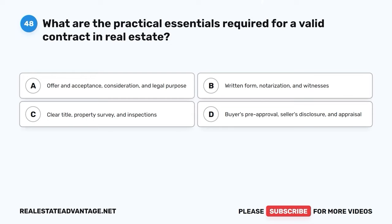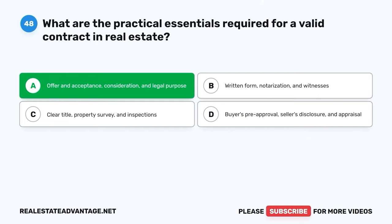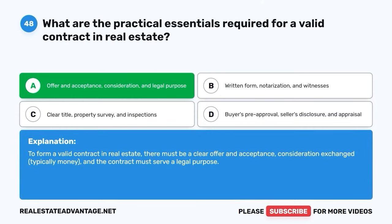Question 48. What are the practical essentials required for a valid contract in real estate? A. Offer and acceptance, consideration, and legal purpose. B. Written form, notarization, and witnesses. C. Clear title, property survey, and inspections. D. Buyer's pre-approval, seller's disclosure, and appraisal. The correct answer is A: Offer and acceptance, consideration, and legal purpose. To form a valid contract in real estate, there must be a clear offer and acceptance, consideration exchanged (typically money), and the contract must serve a legal purpose.